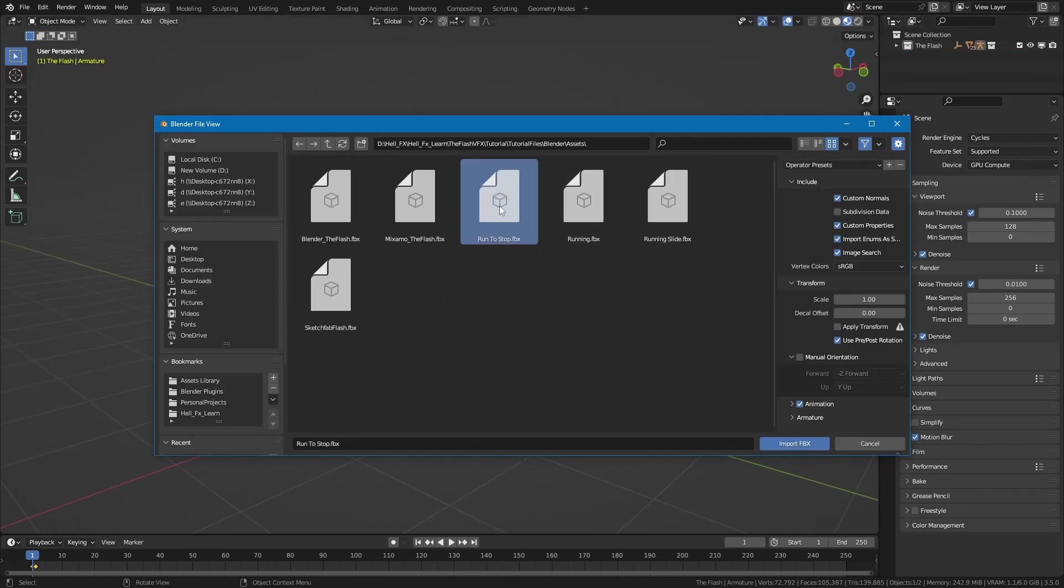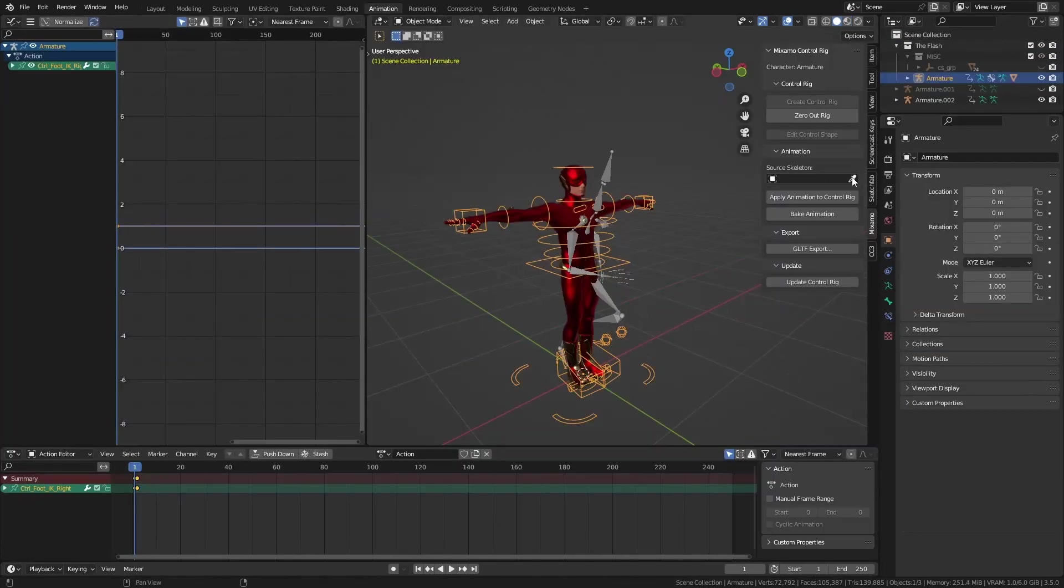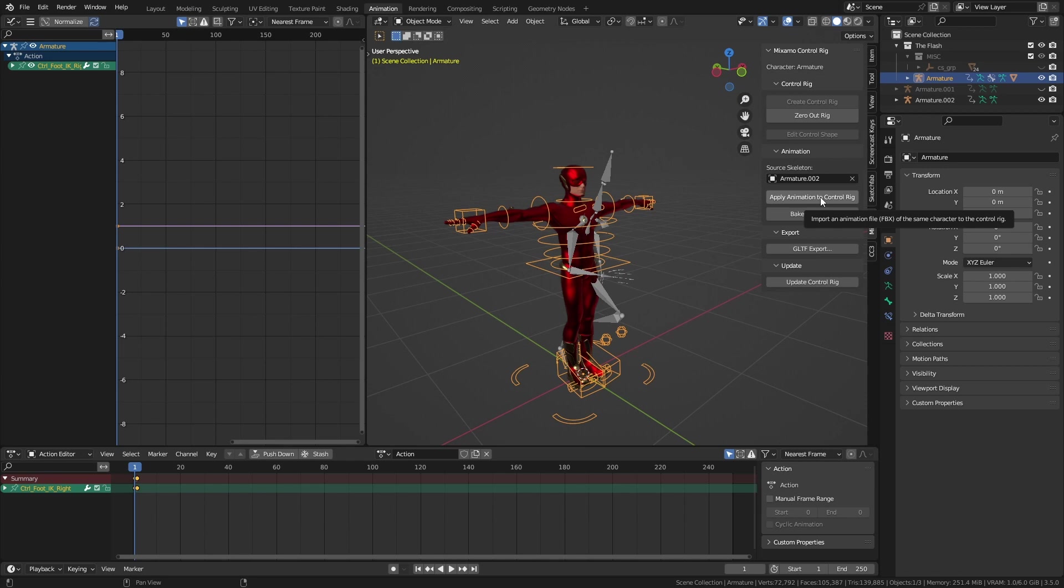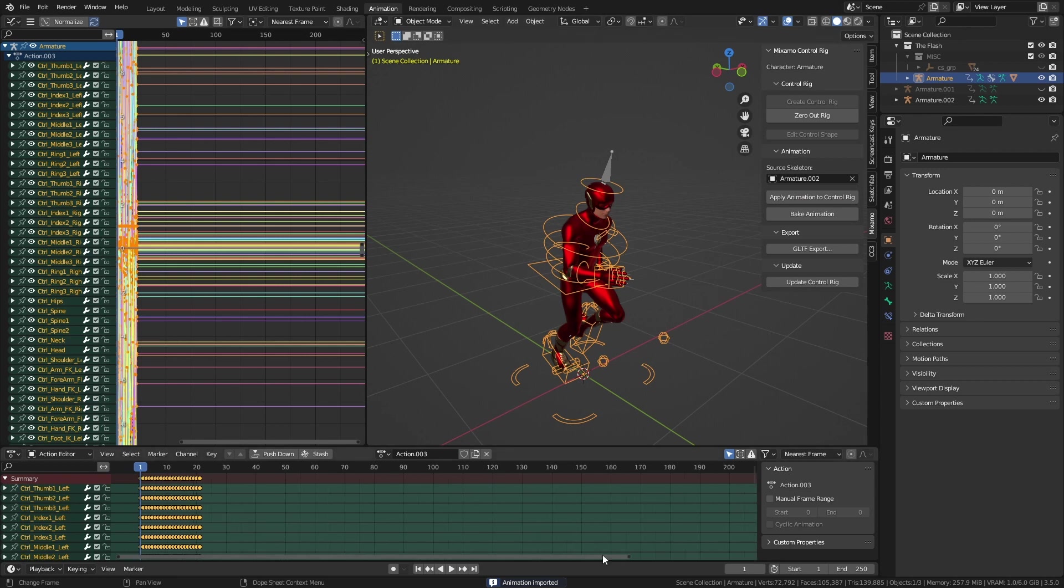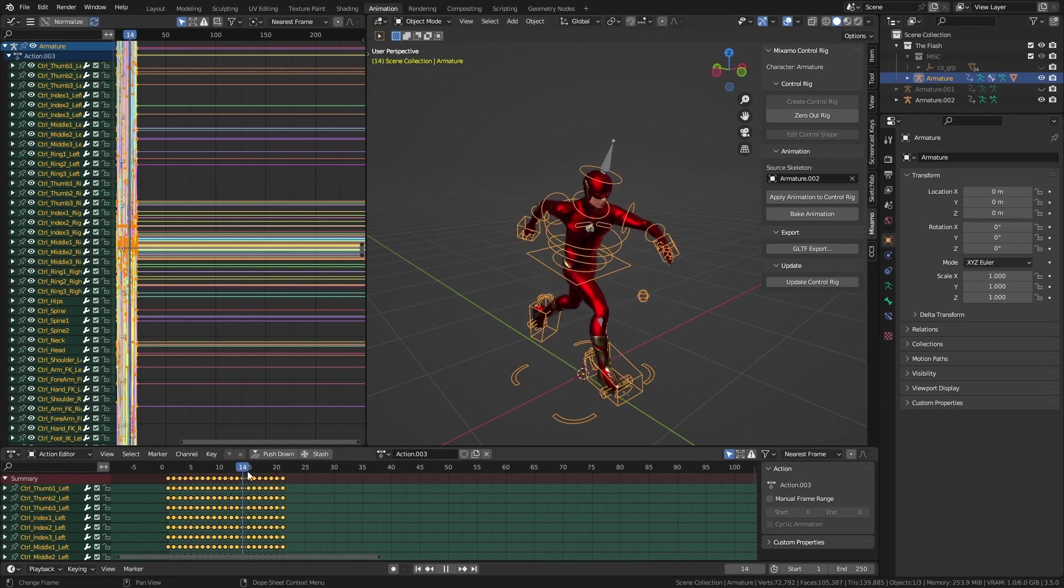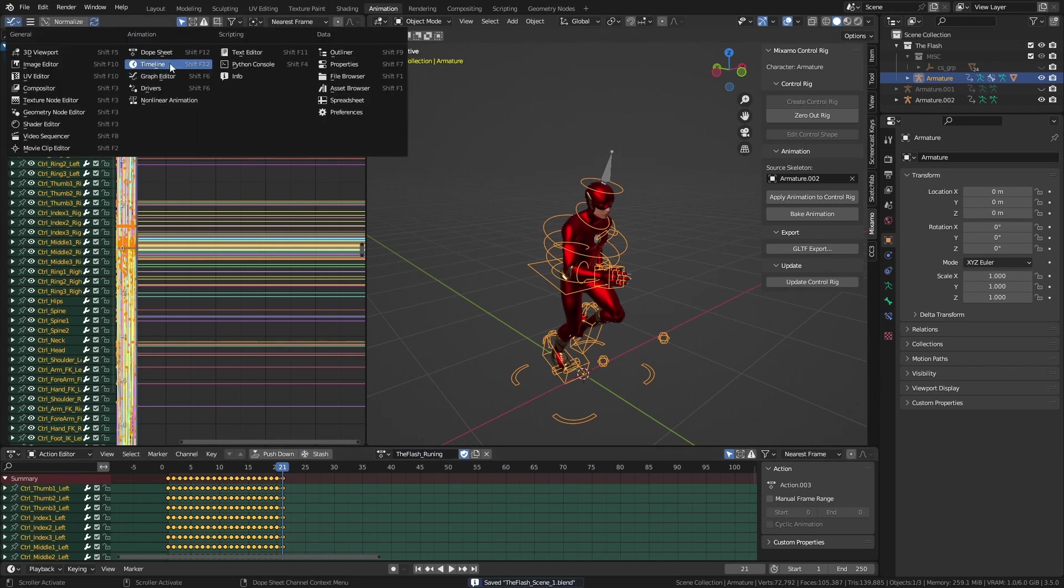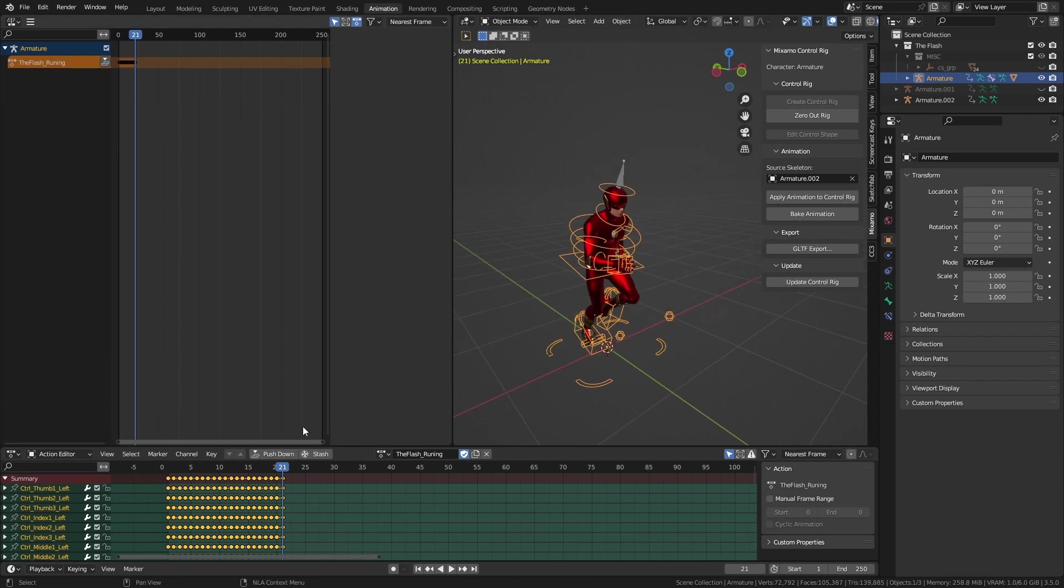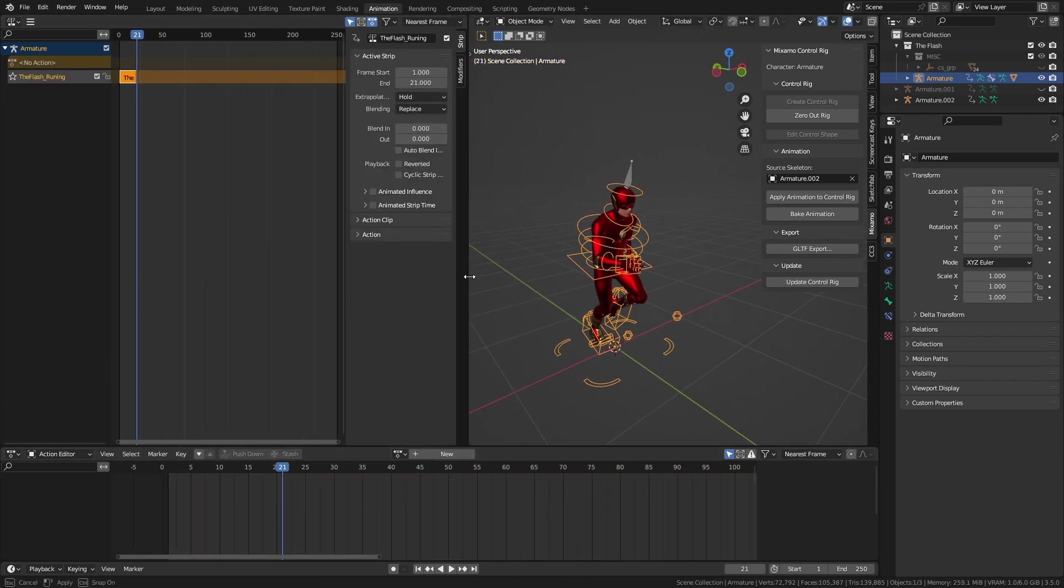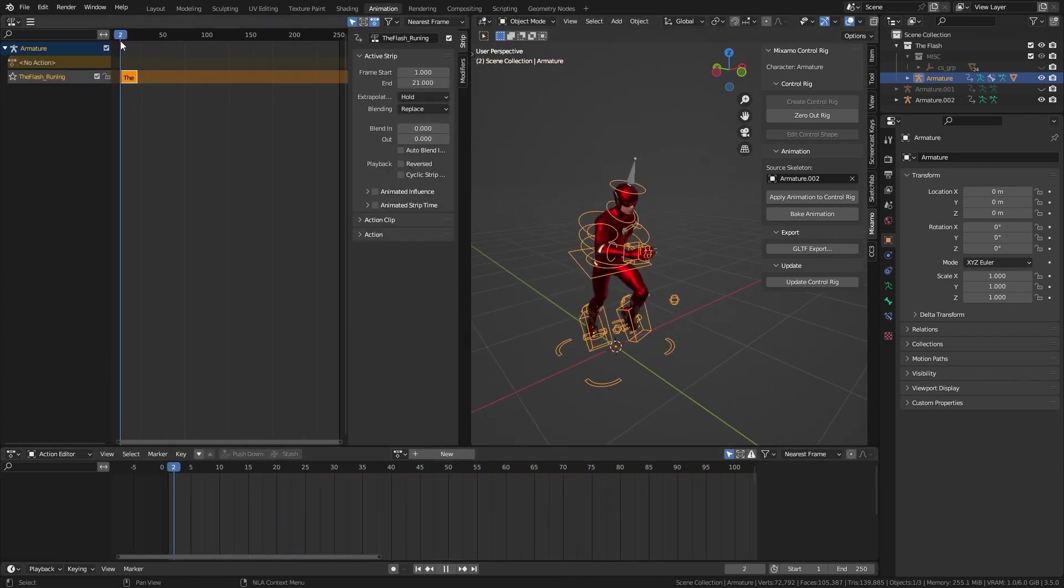I imported the two animations I downloaded from Mixamo. Then while selecting the Flash control rig, in the Mixamo add-on I chose running animation armature as the source skeleton and applied it to the control rig. This created a new action for the Flash rig from that animation. I renamed it to something recognizable. Then I opened non-linear editor and hit this push down button to make an action strip out of that action.